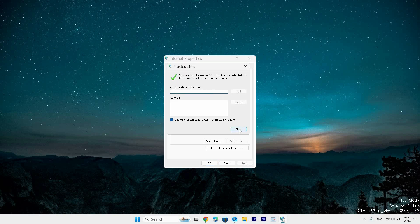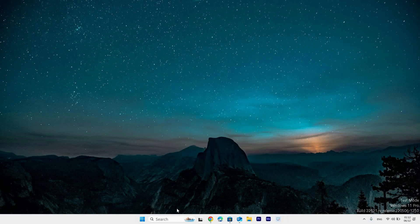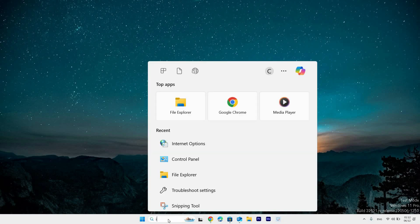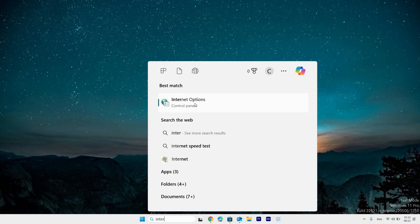Another thing you can do is go to the search bar at the taskbar and click on it. Type in internet options. Under the best match section, you will see internet options and click on it.